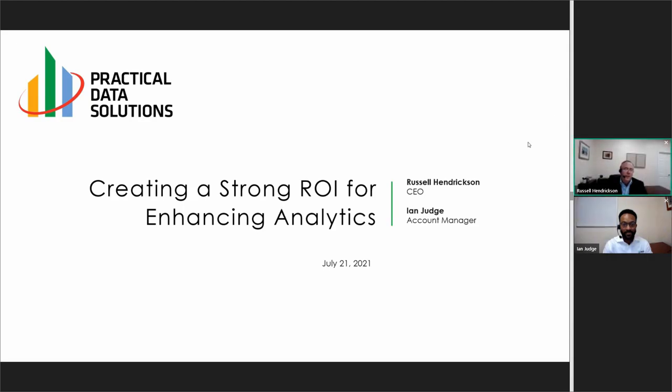Good day and thank you for joining us. My name is Russell Hendrickson. I'm the CEO here at Practical Data Solutions. Today's webinar: Creating a Strong ROI for Enhancing Analytics.